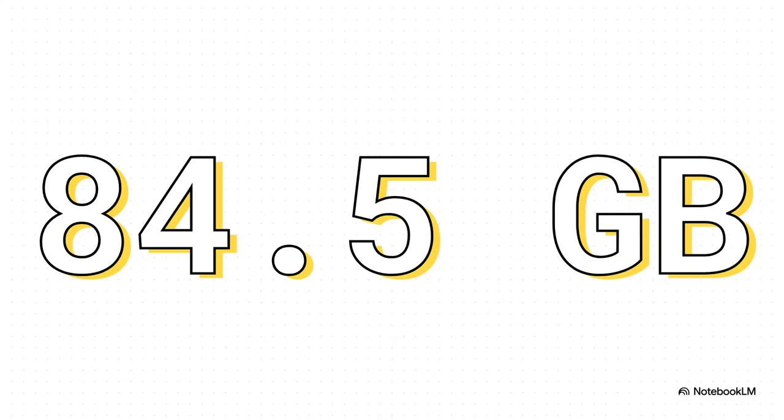Because that 11.3 terabytes, it shrank down to just 84.5 gigabytes. No, that is not a typo. The entire backup took up less than 1% of the original space. It's a number so crazy small, it feels like something has to be wrong.